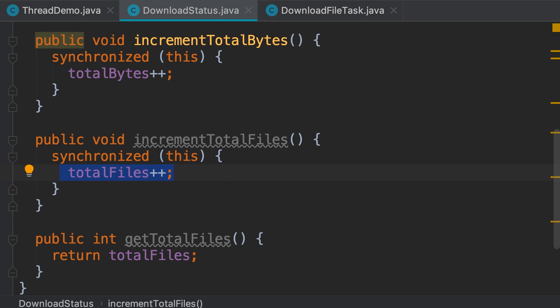The whole point of synchronization is to make sure that two threads cannot modify the same data at the same time. But here we're dealing with two different fields. So using the same monitor object reduces the throughput of this class. It can cause unnecessary waits.